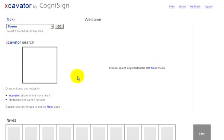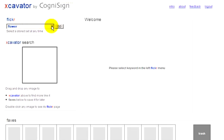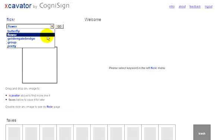We've integrated it with Flickr to show how it works. Flickr uses keywords to store photos, and we've collected five sets based on five different keywords.